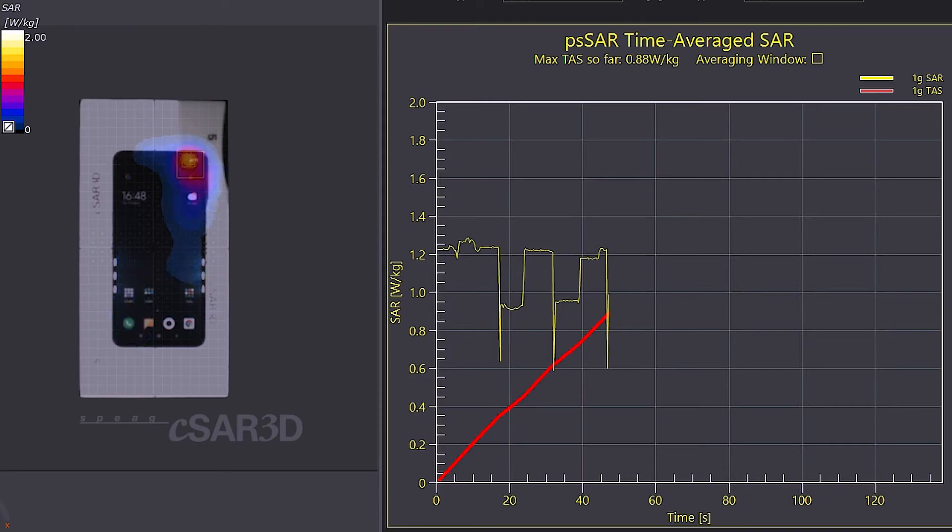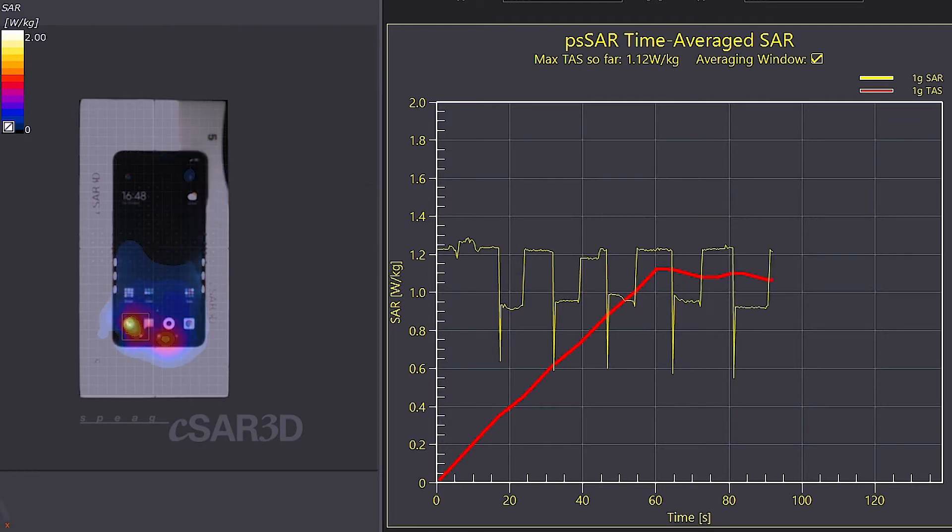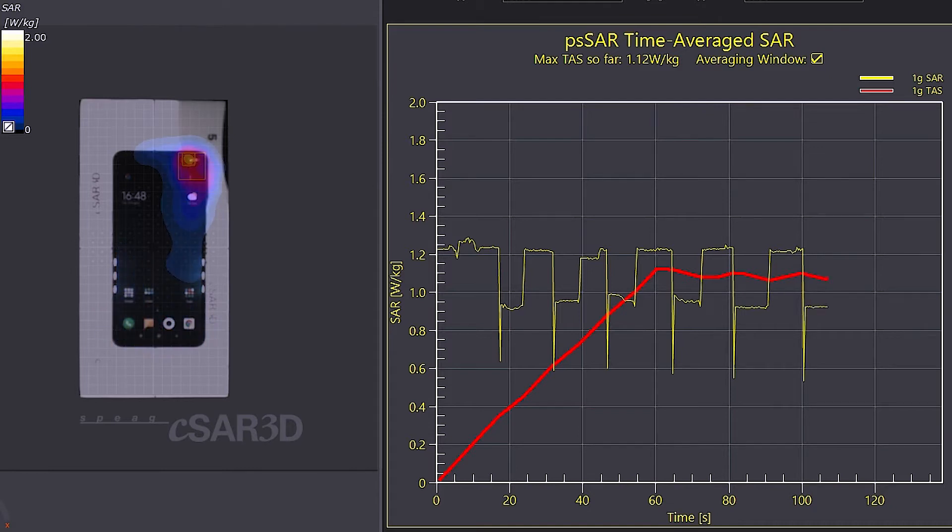This is really important as modern devices now support antenna switching in addition to the dynamic power control feature. The maximum PSAR value is 1.12 Watt per kg for 1 gram.